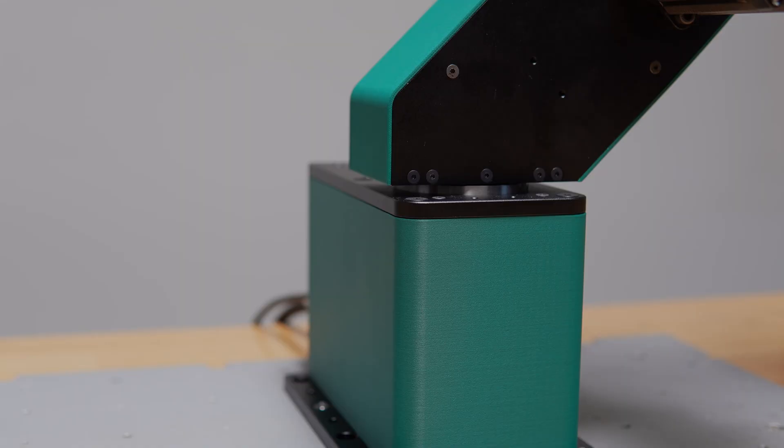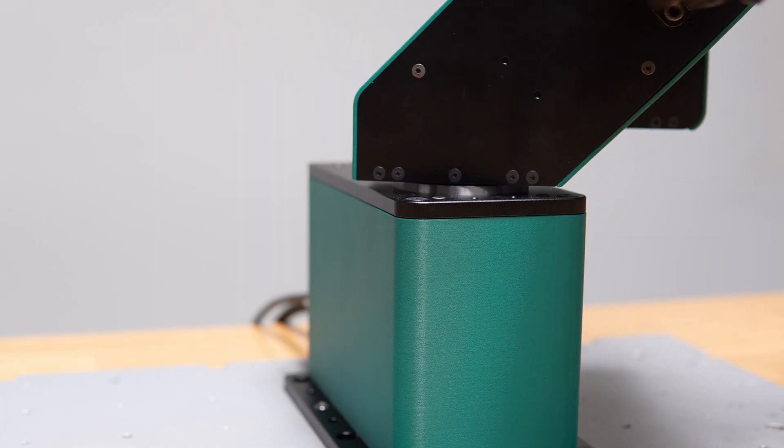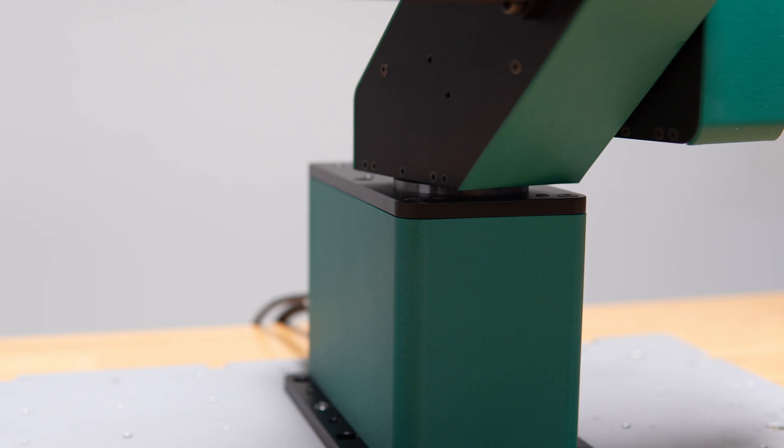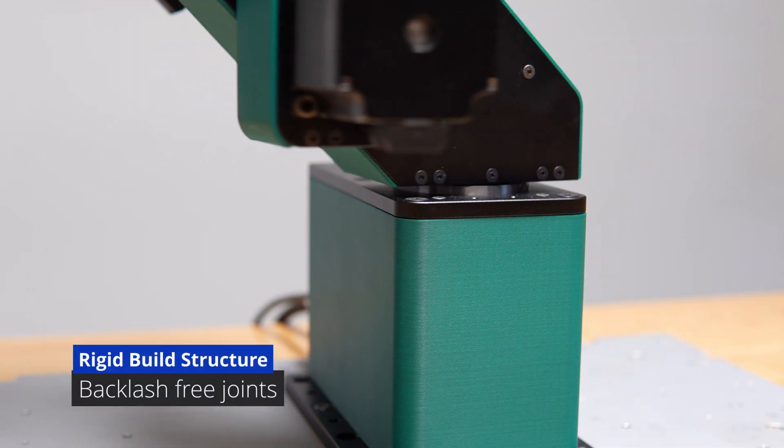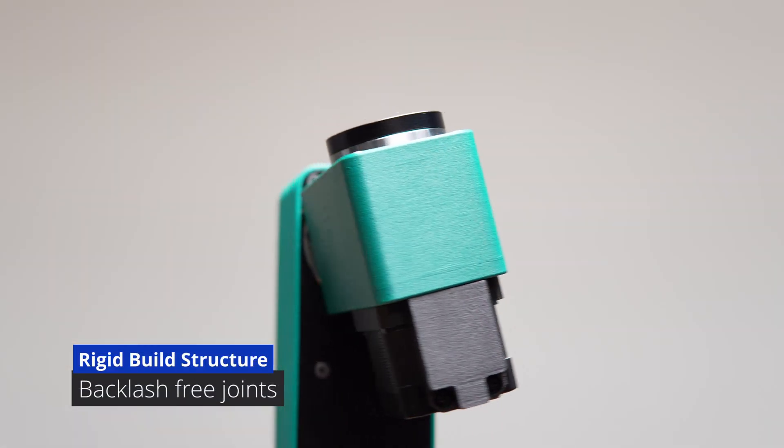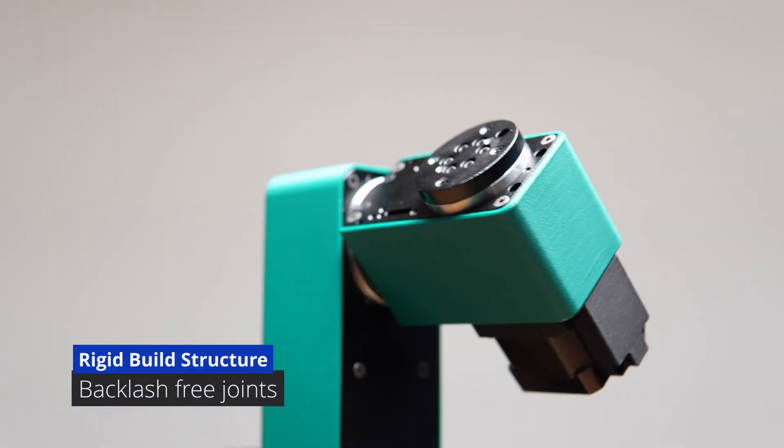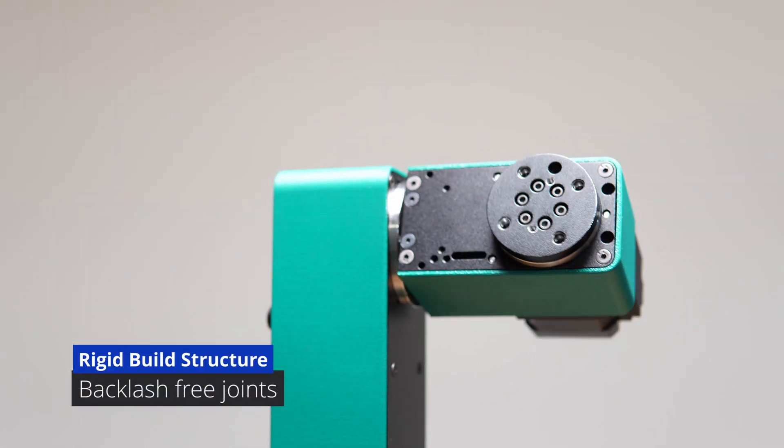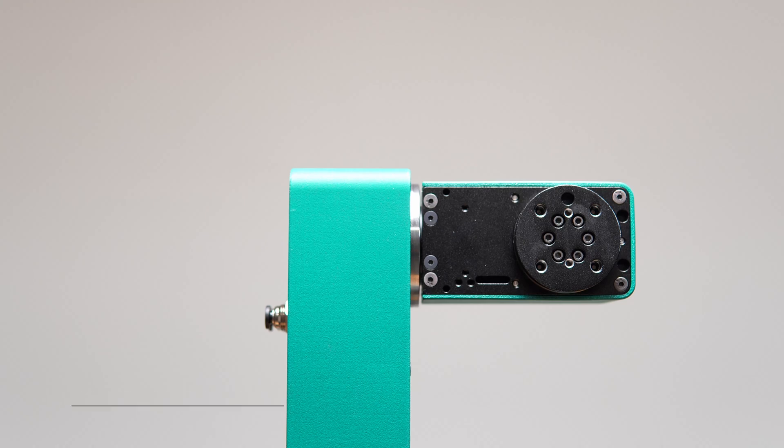With a rigid aluminum body, zero backlash, and a lubrication-free drive mechanism, the Dorna TA is built for reliable maintenance-free operation.